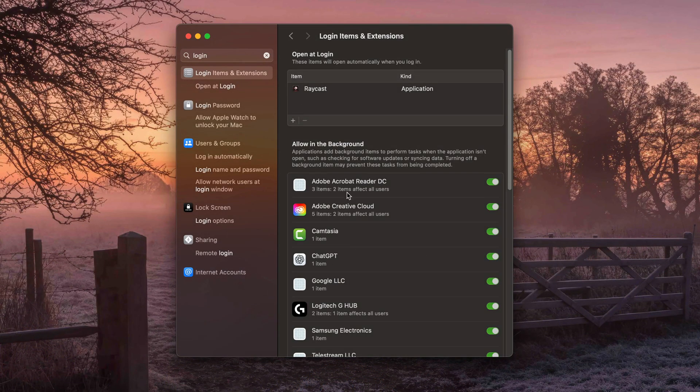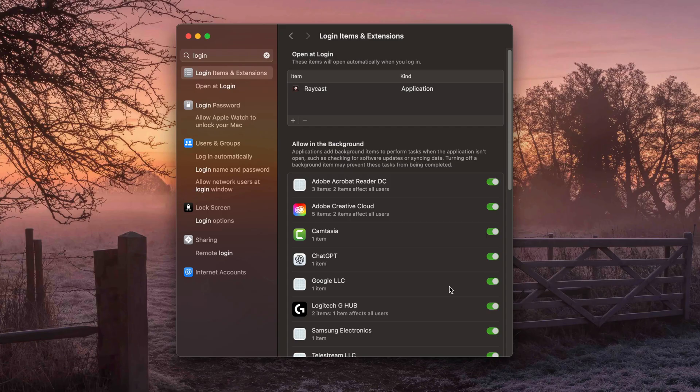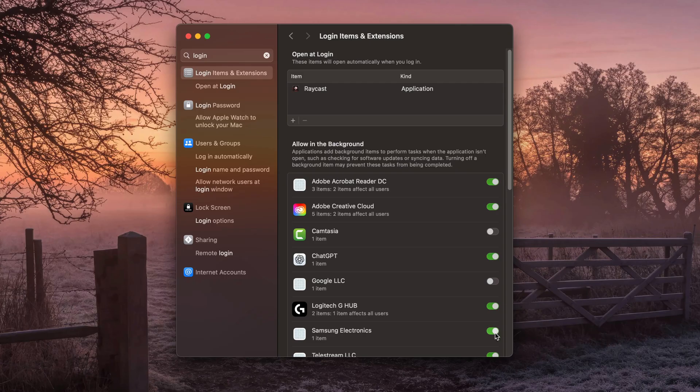And then you're going to see something that says 'Allow in Background'. Most of these don't bother me. They just show up as settings or different plugins or whatever it may be. But you can see, I can go and uncheck a few of those if I want to make sure that they're not even allowed to run in the background and will not show up in my menu bar.